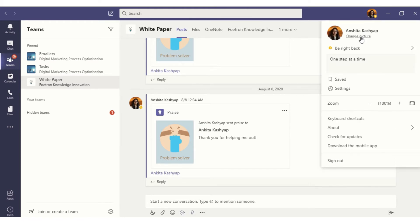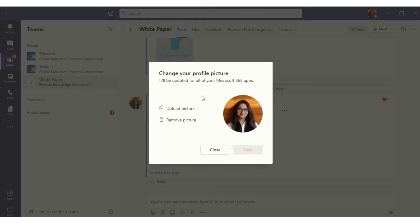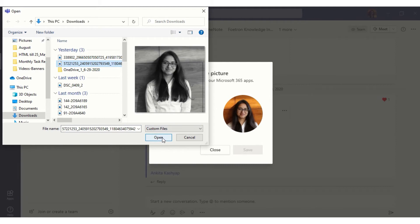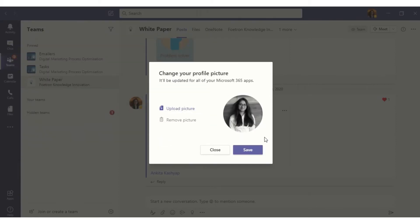Select 'Change Picture.' We can either upload a picture or remove the current picture. To upload a picture, I'll select the option 'Upload Picture' and select my DP.